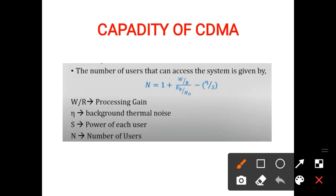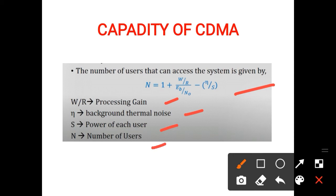The capacity of CDMA can be explained with the following formula. The number of users that can access the system is: N = 1 + (W/R) / (Eb/N0) − η/S, where W/R is the process gain, η is the background thermal noise, S is the power of each user, N is the number of users, and Eb/N0 is the signal-to-noise ratio.